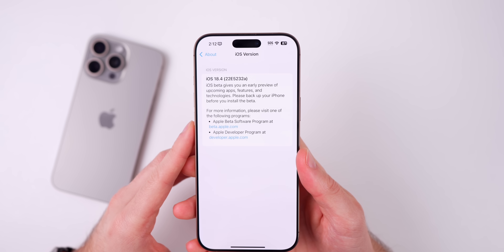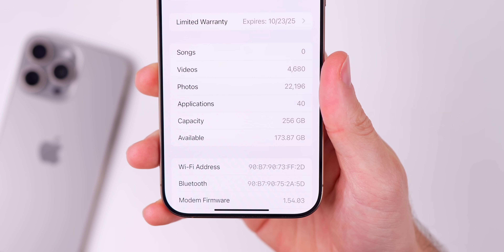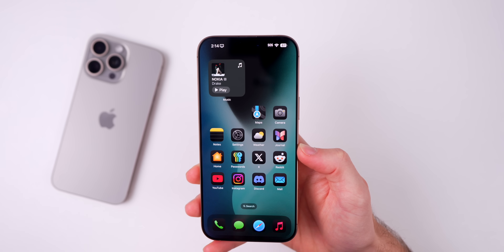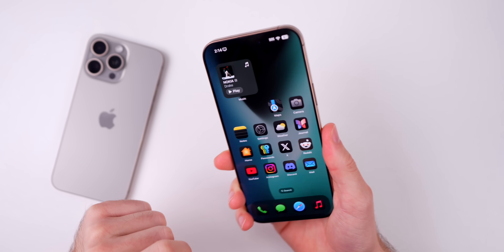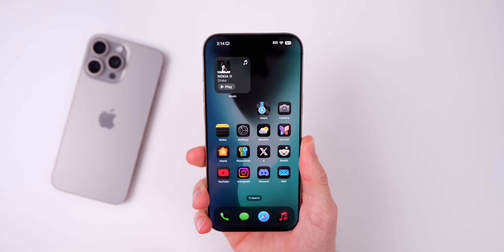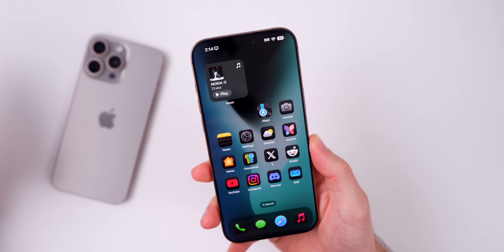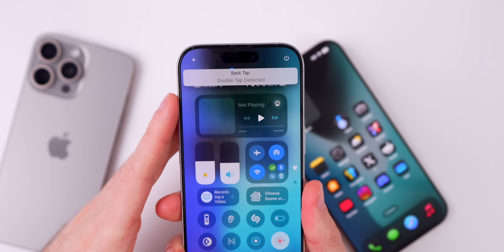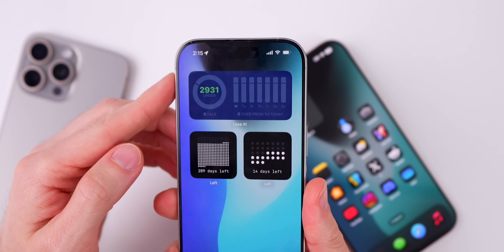The modem firmware is 1.54.03 on the iPhone 16 series. Now, what's new in iOS 18.4 Beta 4? The first thing has to do with the back tap feature, where you double tap the back of the device to launch an action. When you double tap now, we do not get the banner up top that we had in previous betas — that banner has been removed in Beta 4.